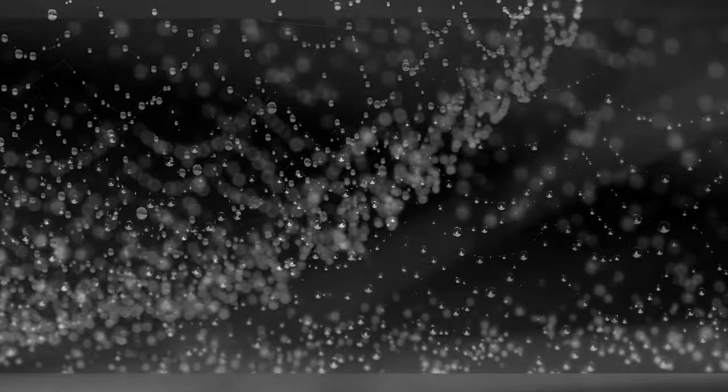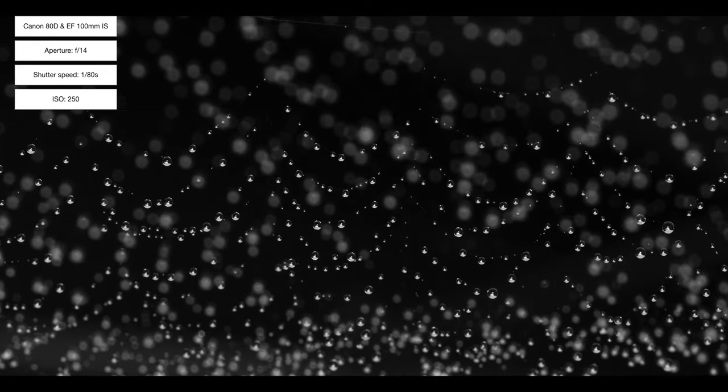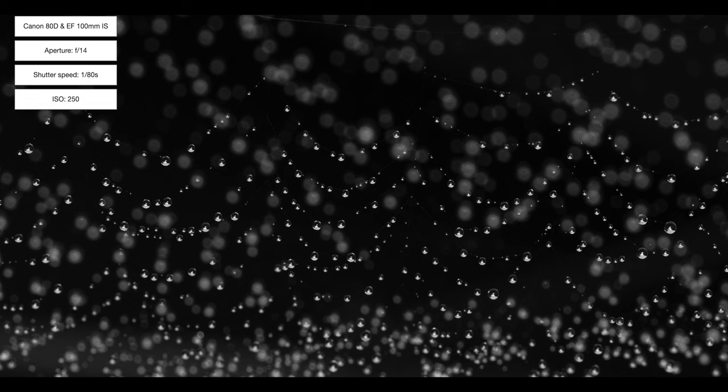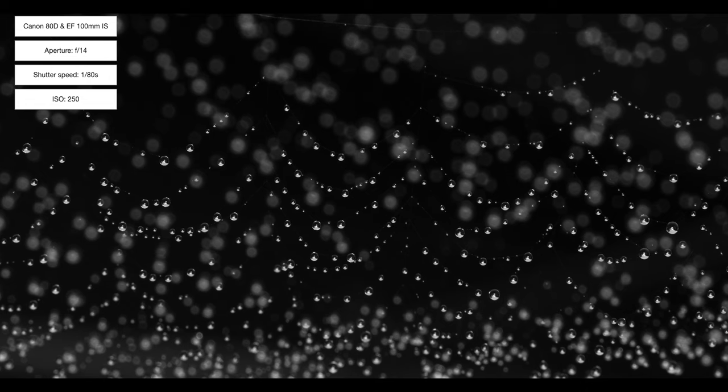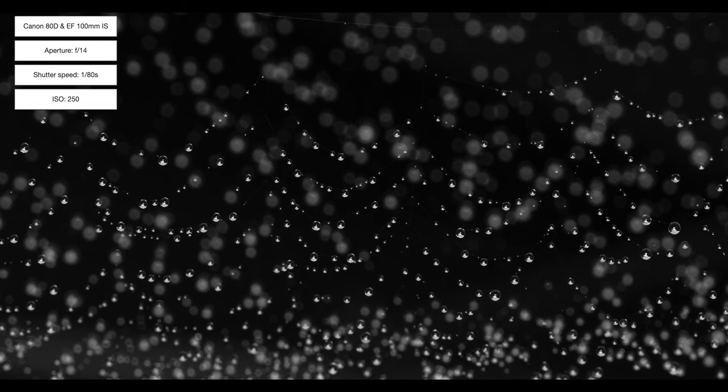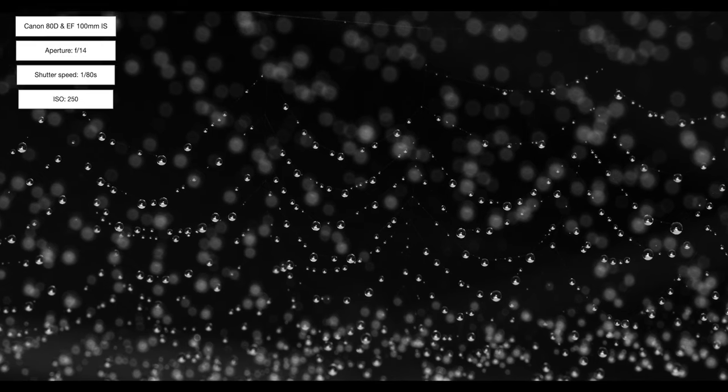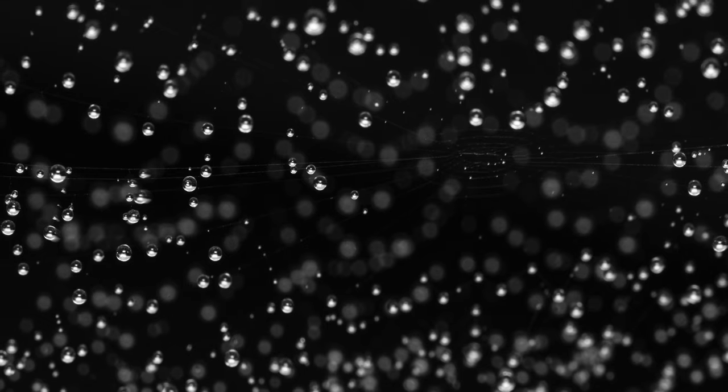I also have another series of images I wanted to show you. These were all taken in our backyard where I spotted a small abandoned cobweb with a myriad of tiny water droplets hanging onto the strands.